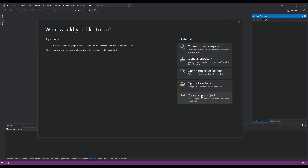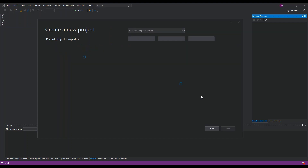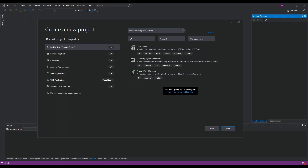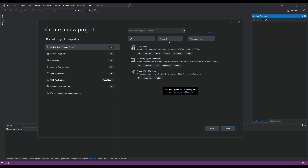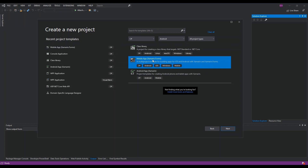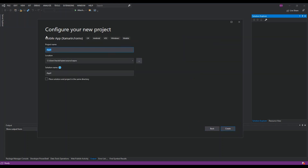We get started by creating a new project. As you can see, I've got Visual Studio 2019 open, so we click on 'Create a new project'. On the platform side we can select Android or iOS, and we get the Xamarin.Forms project type — that's what we're going to use. Select Xamarin.Forms, click Next, configure the app details if needed, then click Create.